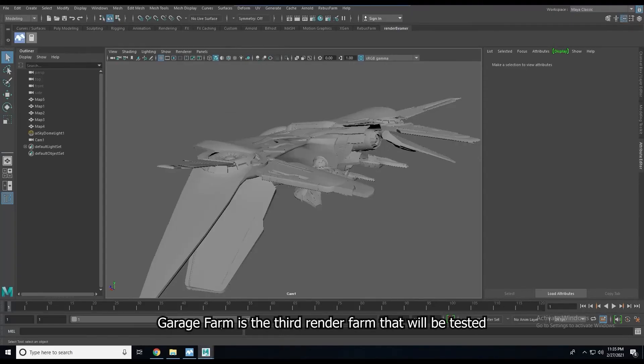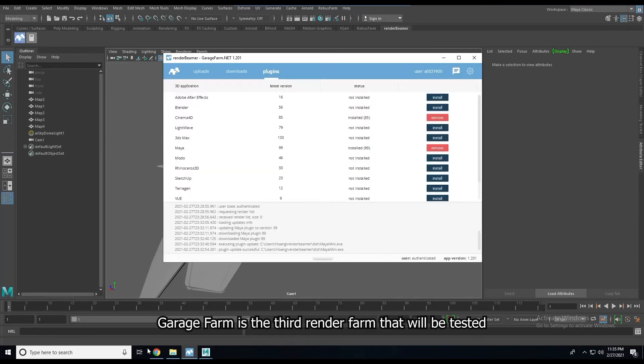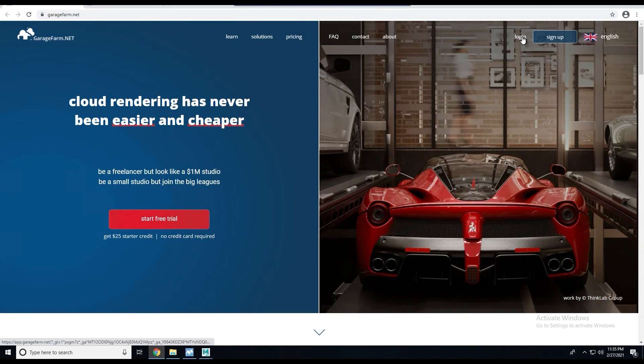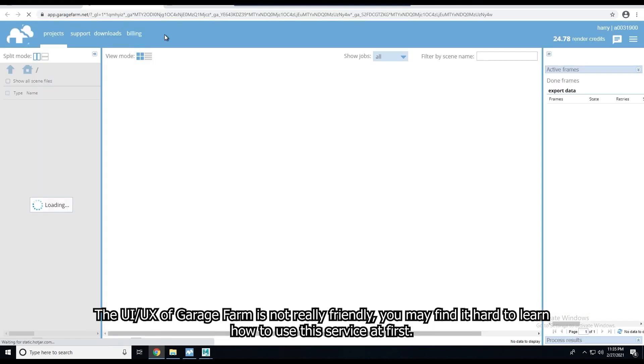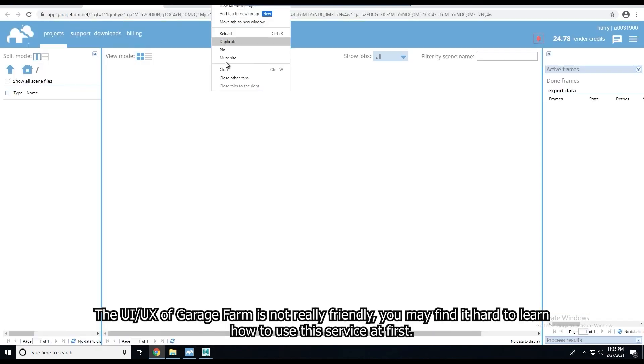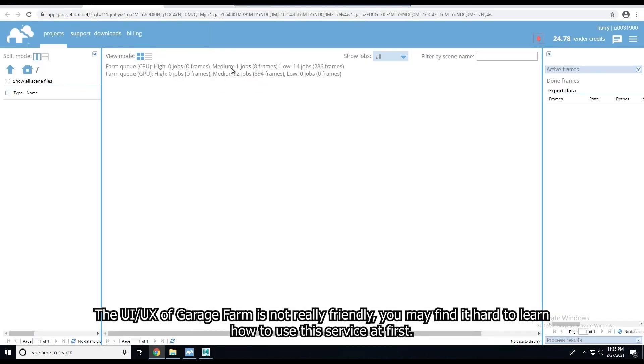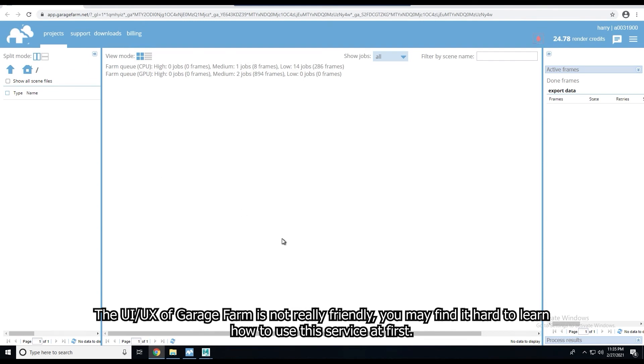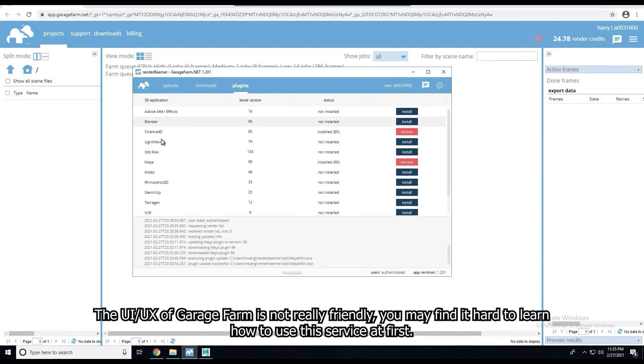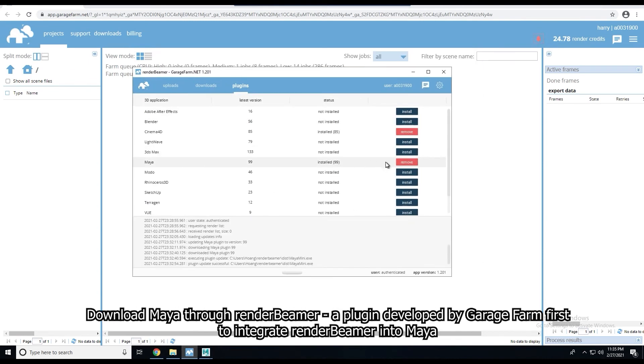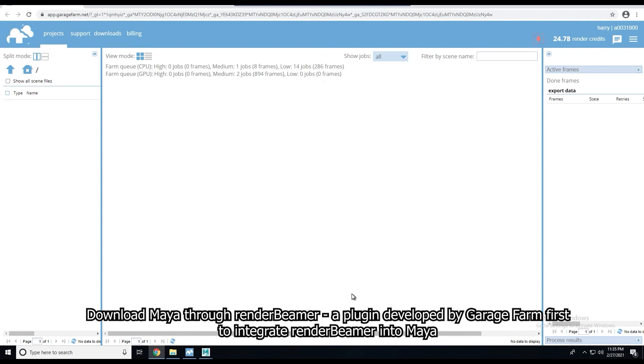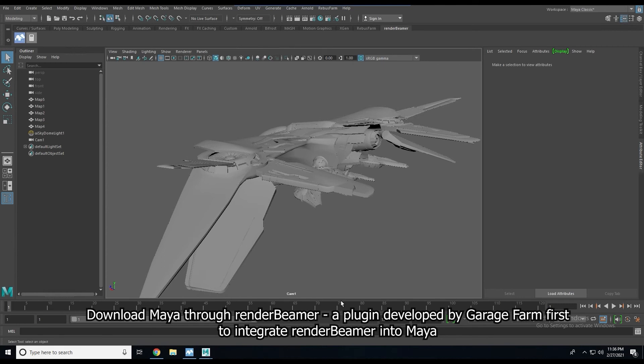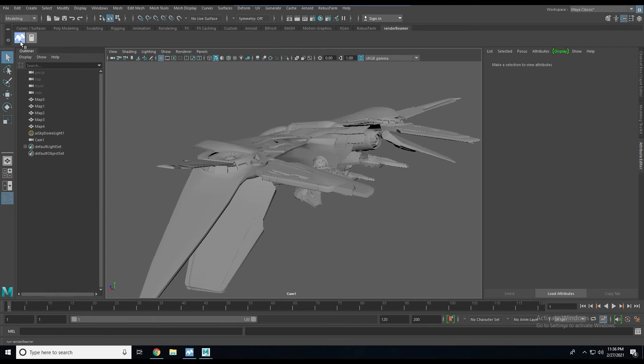GarageFarm is the third render farm that will be tested. The UI and UX of GarageFarm is not really friendly, so you may find it hard to learn how to use this service at first. First, we downloaded Maya through Render Beamer, a plugin developed by GarageFarm to integrate Render Beamer on Maya.